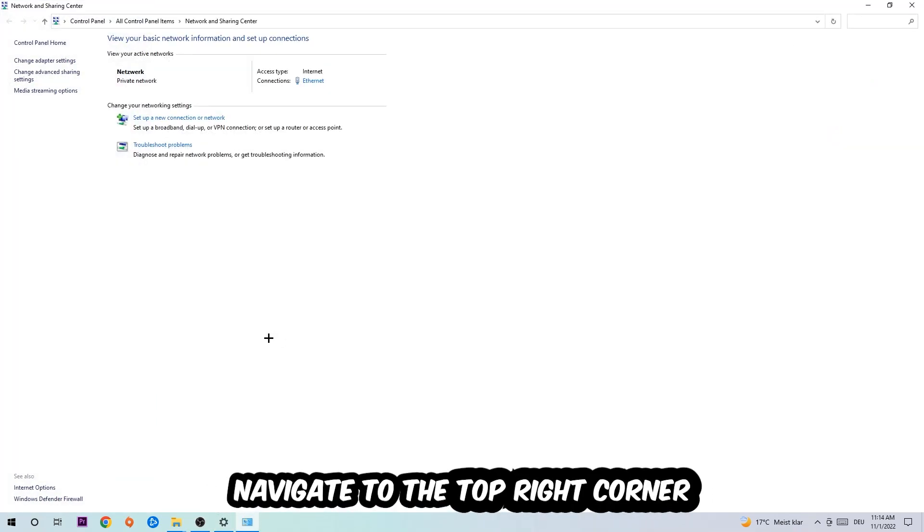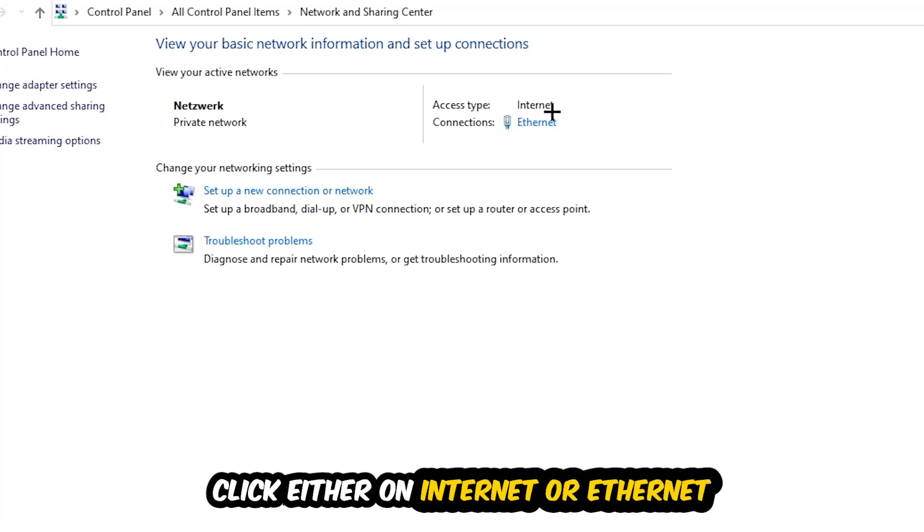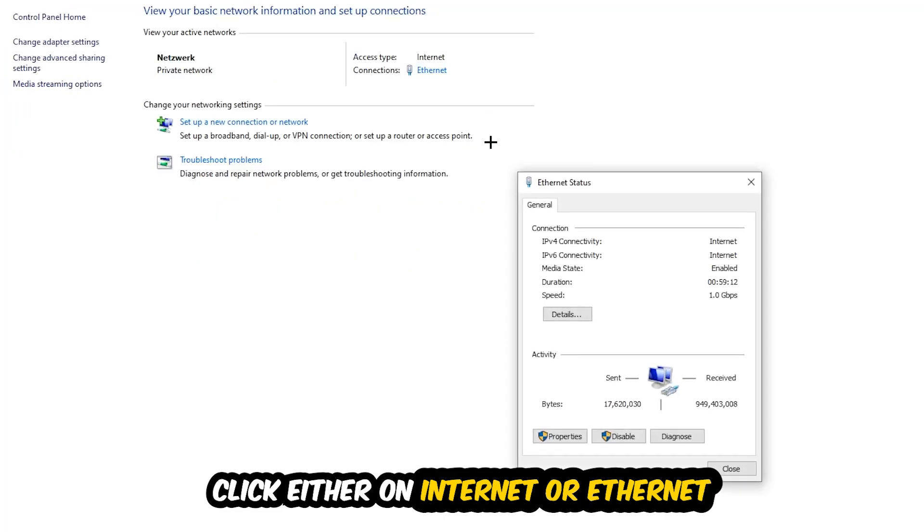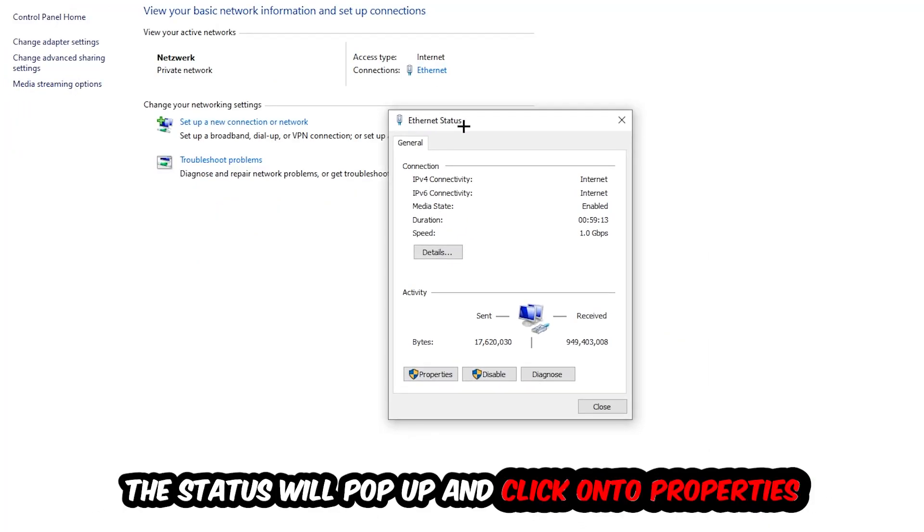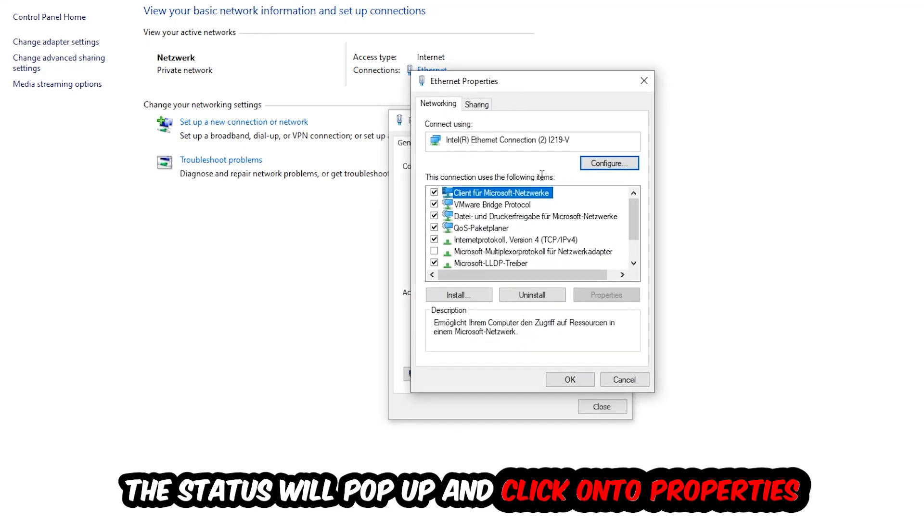Now I want you to navigate to the top right corner on the blueprinted text where either it says internet or ethernet, it just depends on which one you're currently using but it doesn't really matter. Just click on the blueprinted text, the ethernet or internet status will pop up. I want you to click into properties. You can only do that by being an administrator.